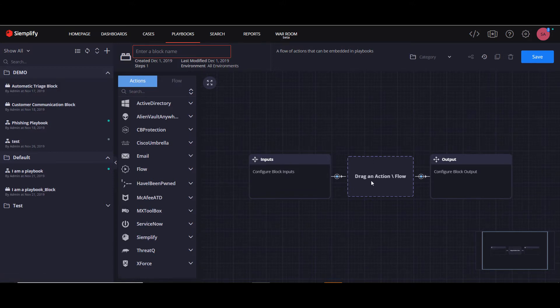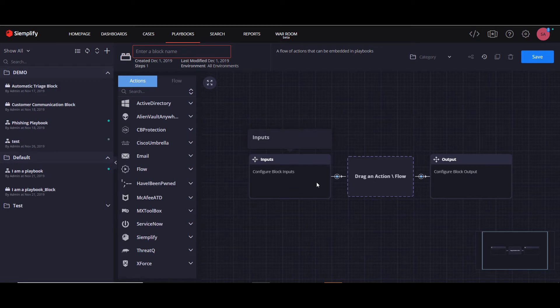The output will usually be inserted into the parent playbook, whereas the beauty of the input parameters is that the values can be configured differently in each place that you insert them into the parent playbook.